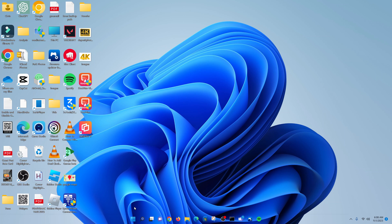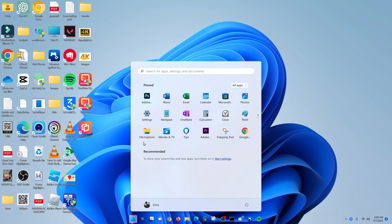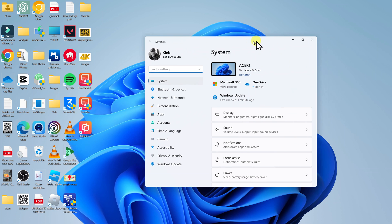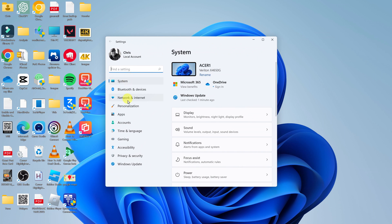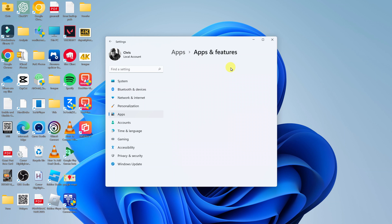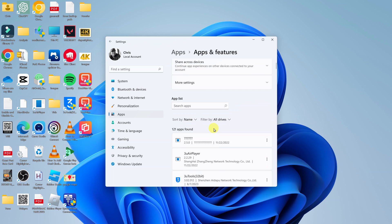On your Windows 11 PC, simply click on the Start button and from the Start button click on the Settings icon. On the Settings window, go to the left-hand side and click on Apps, then click on Apps and Features, and you should see a list of all the apps installed on your computer.